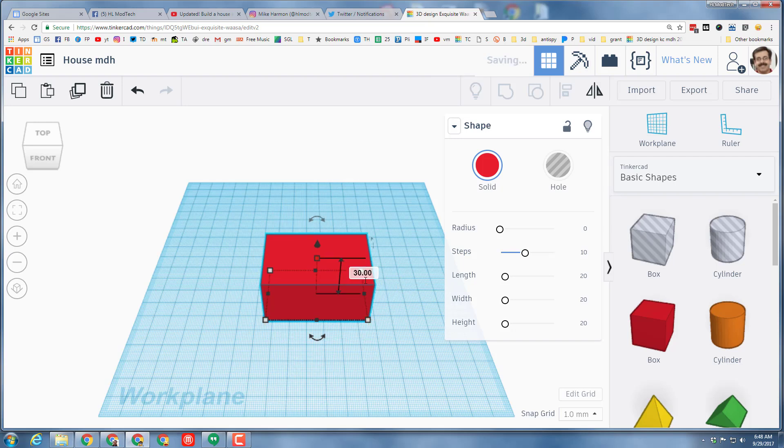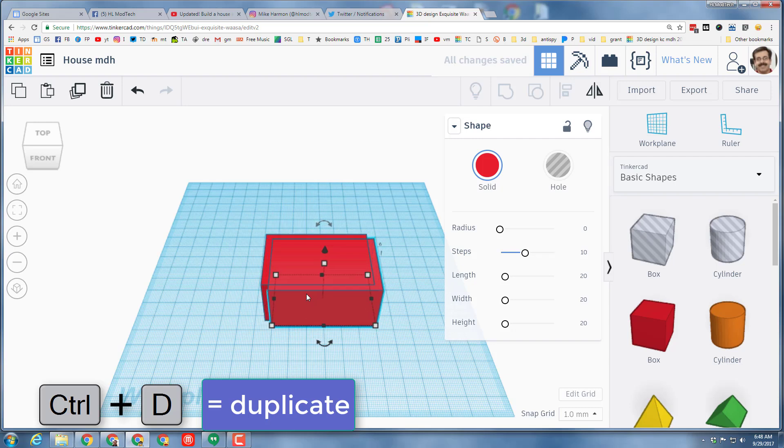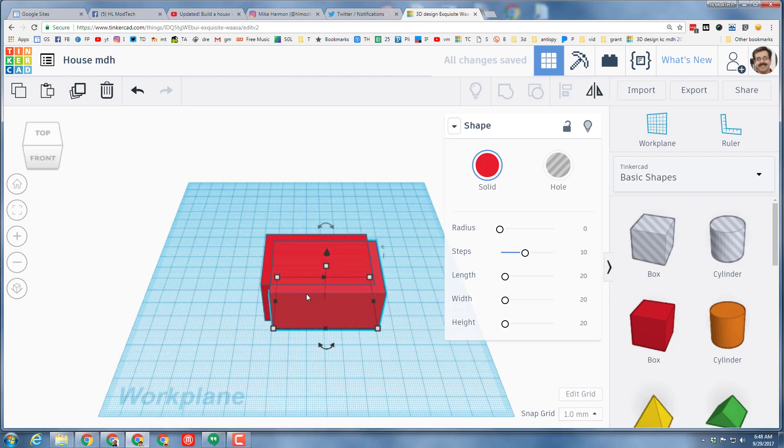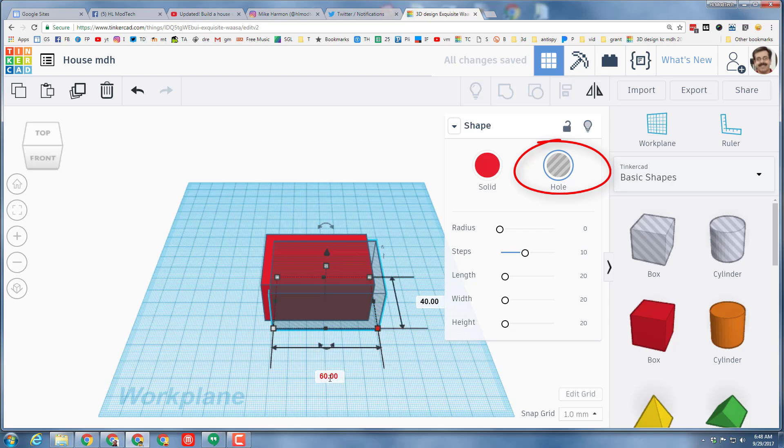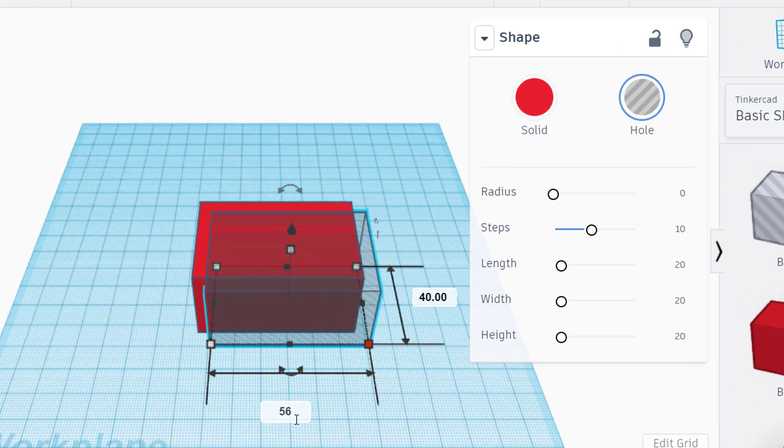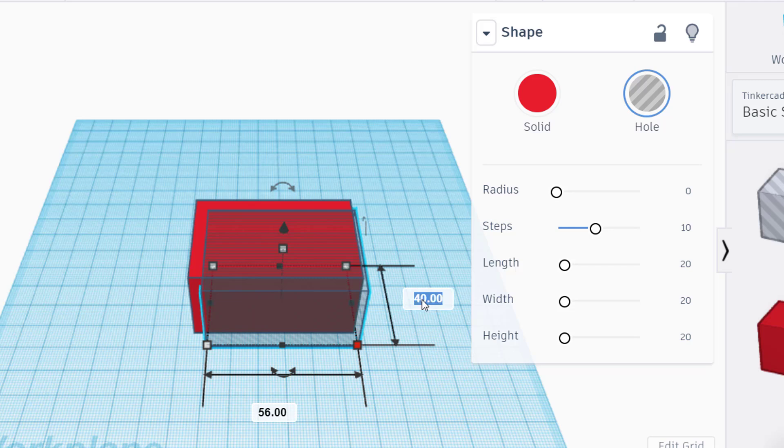Once you've got that done, I want a second box so we can create walls. Tap Ctrl and D so that you end up with two of them. Notice with the arrow keys you can move it out so you can see both. I want the second one to build my walls so I'm gonna make it a hole. Click on its corner and we're gonna subtract 4 to make it 56 and we'll subtract 4 here as well to make it 36.